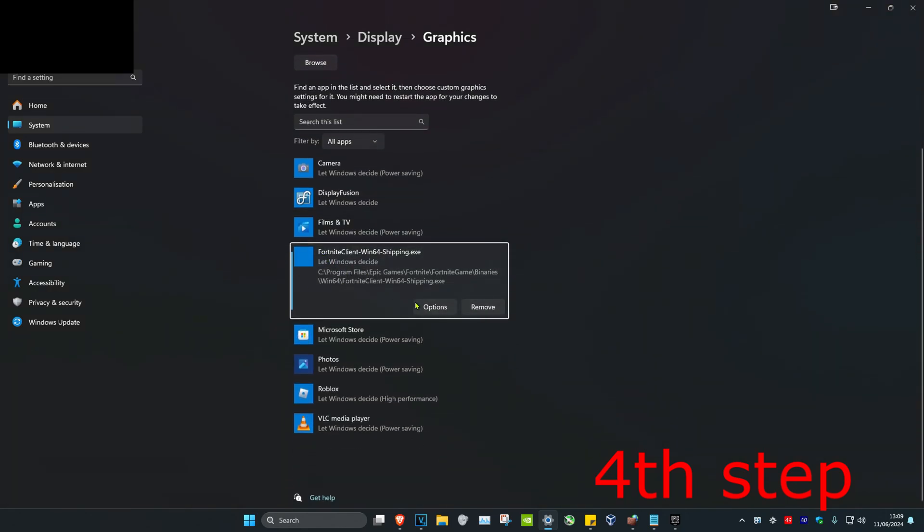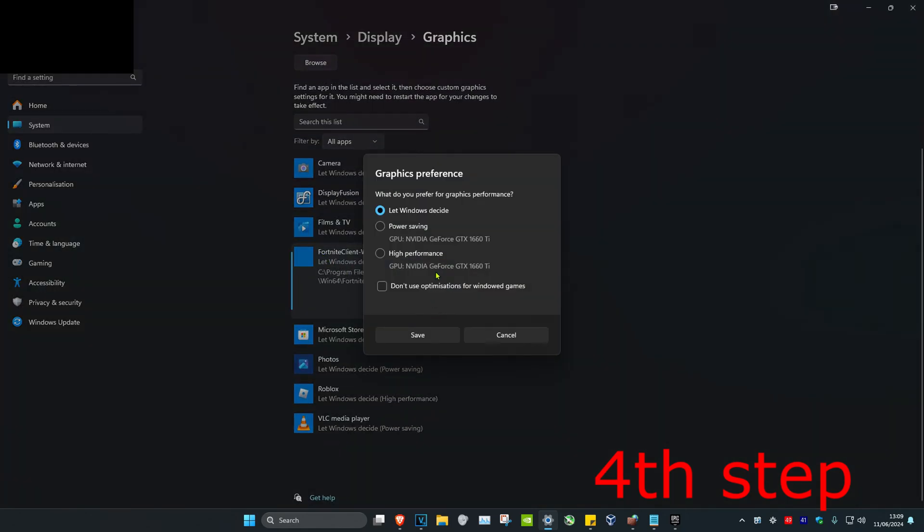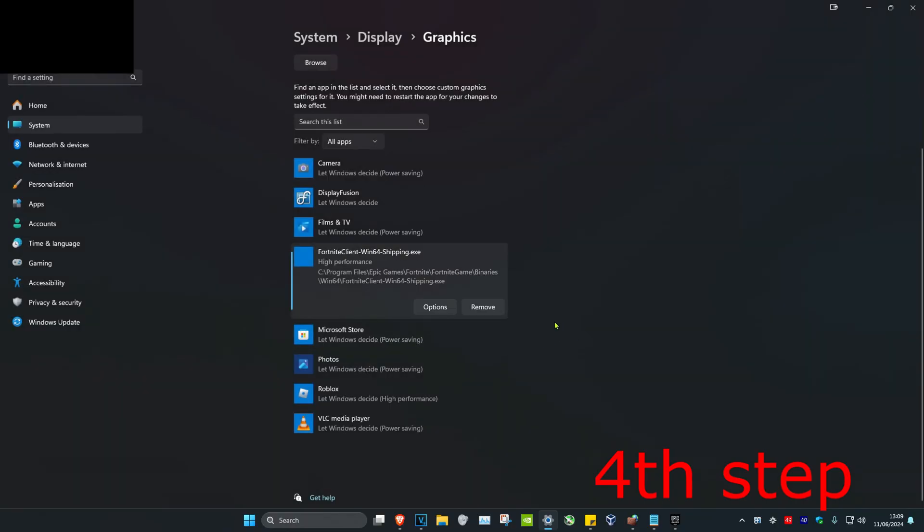This will make it appear here. Click on options, click on high performance, and click save. Once you complete all the steps in the video, restart your computer and the problem will be fixed.